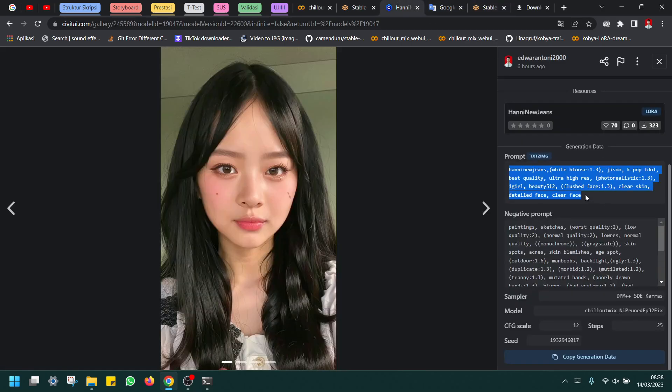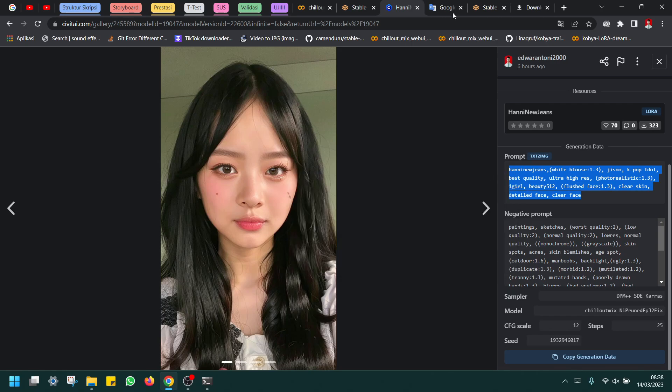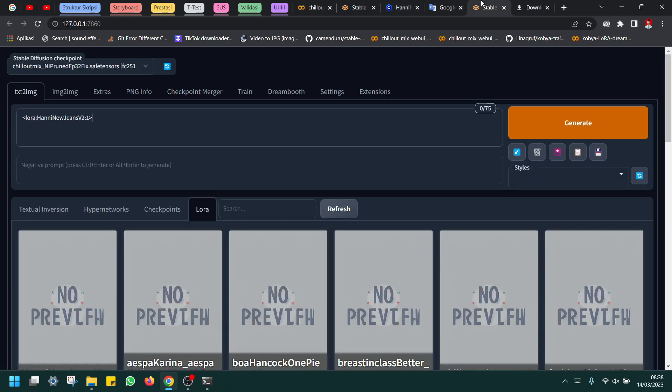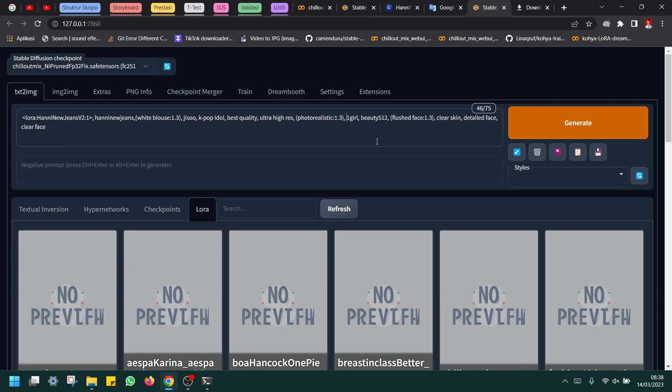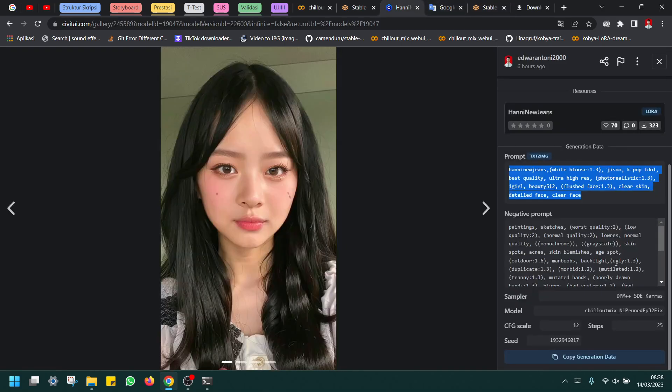So then you can copy this prompt, and the negative too.